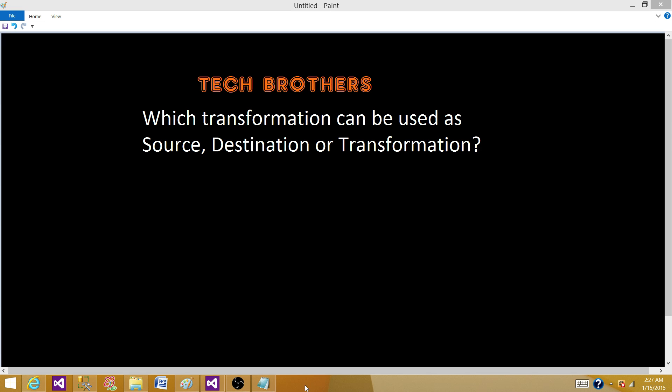Welcome to Tech Brothers with Ahmed. Today we are going to answer this question: Which transformation can be used as source, destination, or transformation?